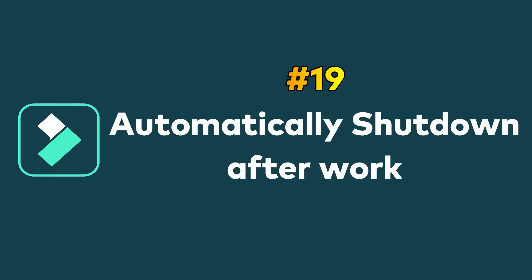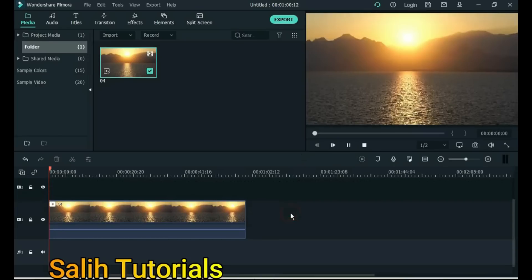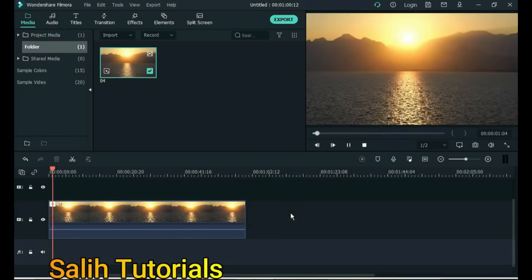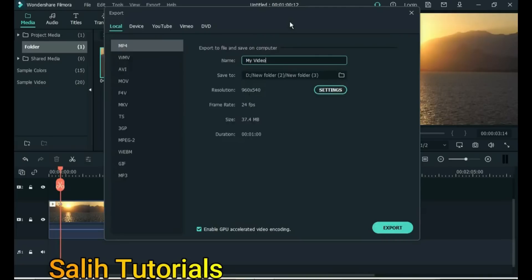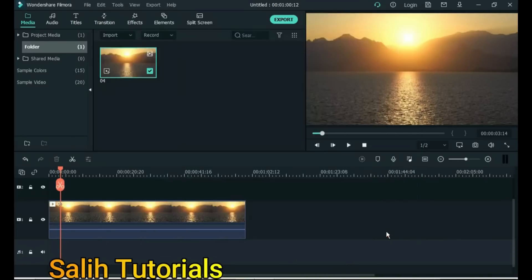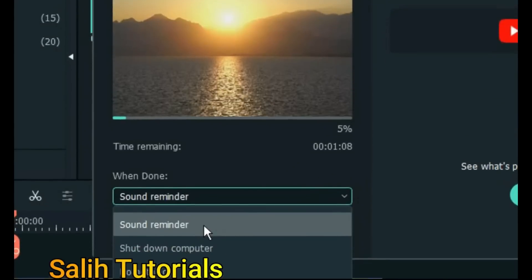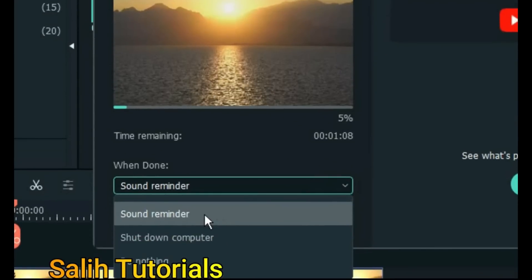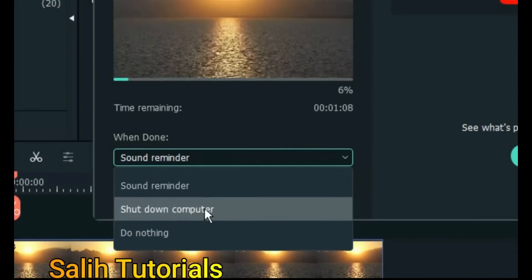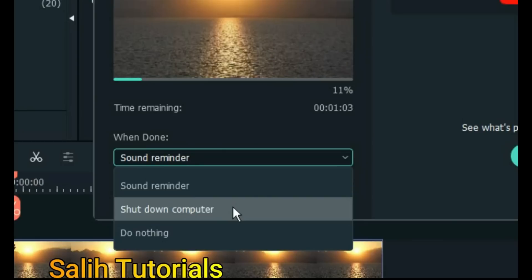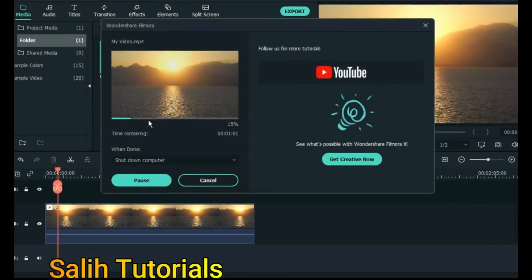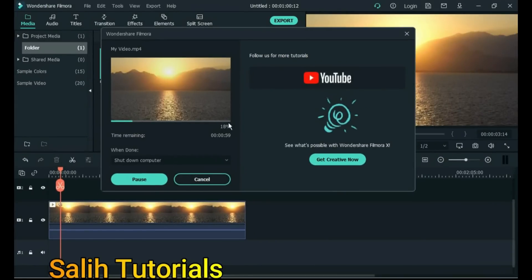Tip 19: Automatically shut down after work. There is a function in Filmora for this. Click on Export, then click the Export button below. Here you will see three options: Sound Reminder means a sound will be played after the video is exported. Shutdown means the computer will shut down after the video is exported. Do Nothing means nothing will happen. To have the computer shut down automatically after export, choose Shutdown. When the video is fully exported, the computer will shut down automatically.